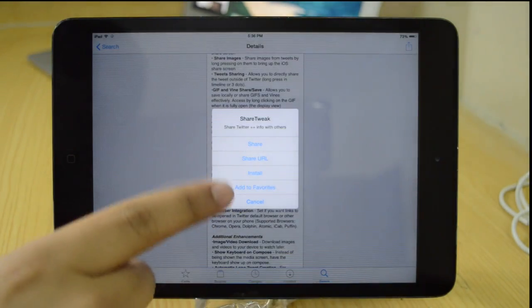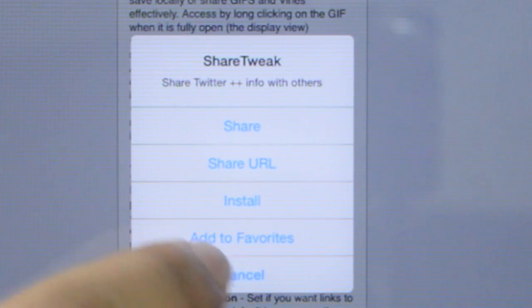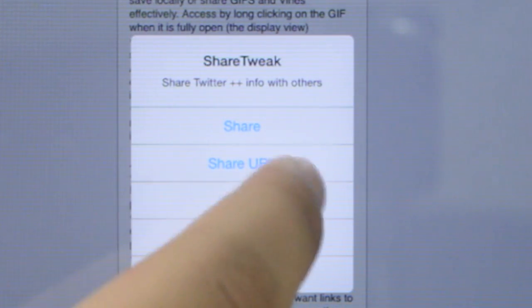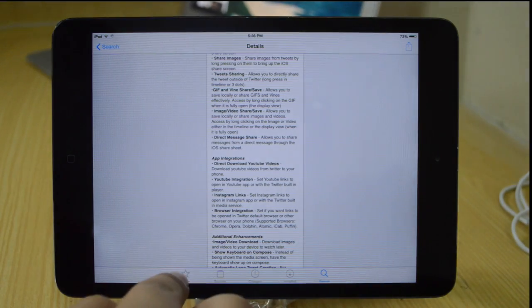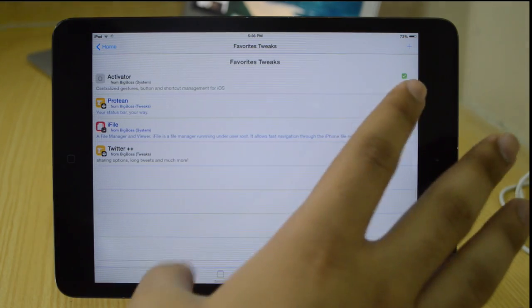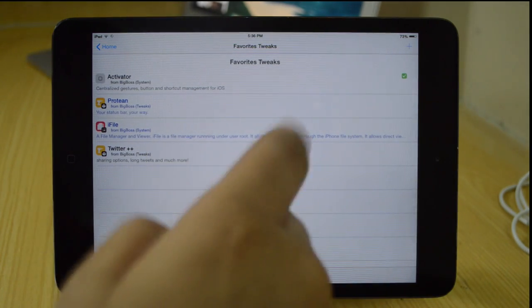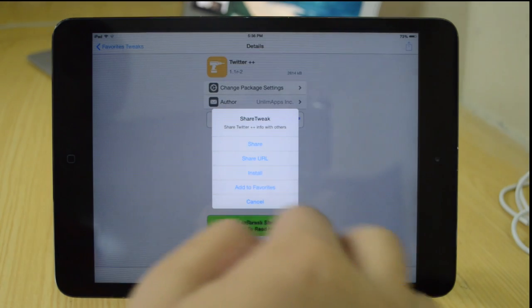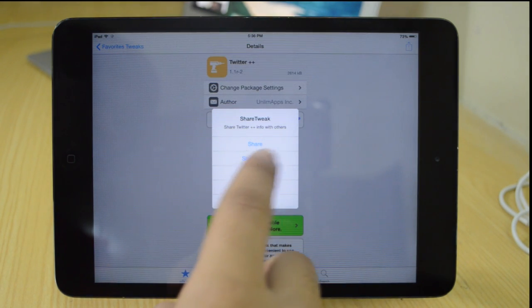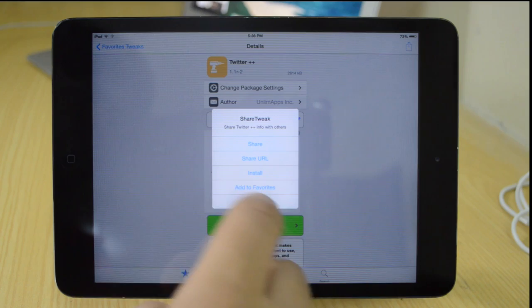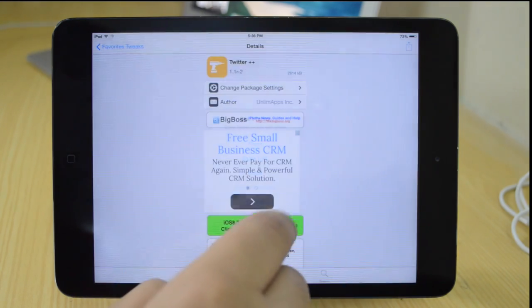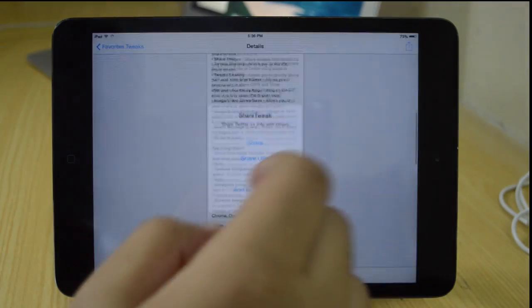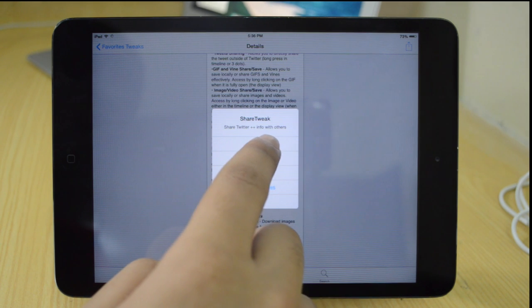All right, the last one is going to be Share Tweak. It allows you to simply share any tweak that you like. You can even install it from here. You can add to your favorites or you can just simply share the URL or share it to your Twitter, Facebook, whatnot. Now currently, it's not working for me. So when I actually press that share button, the Cydia app just crashes for me. So this is the only tweak which is not working, so I'm still waiting for the update. But that's pretty much it guys.